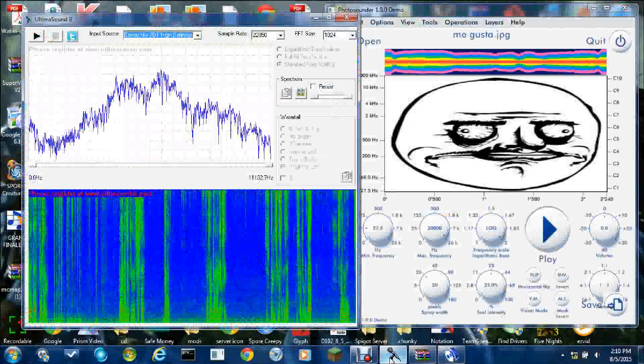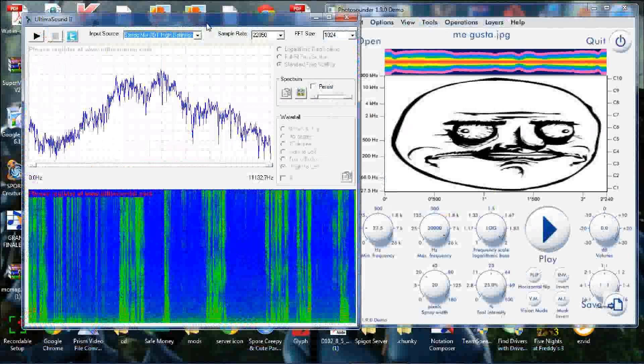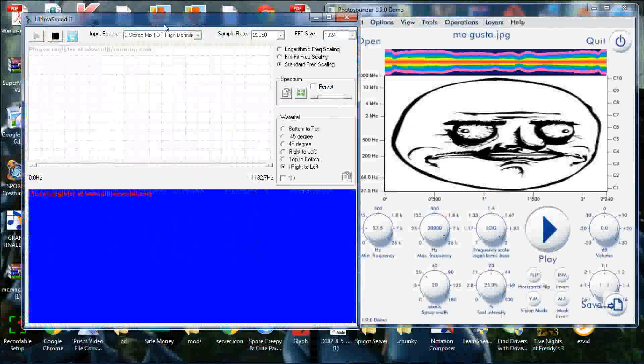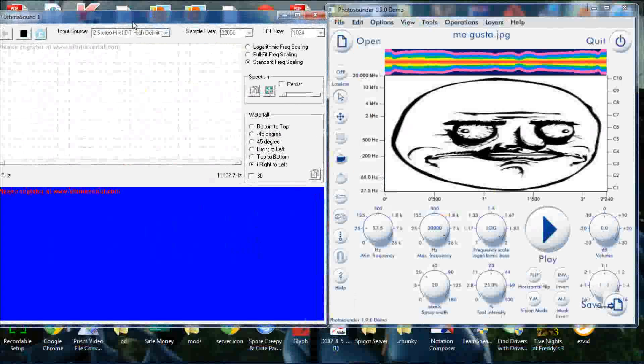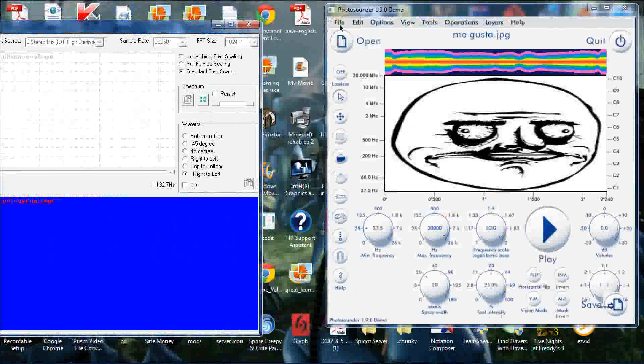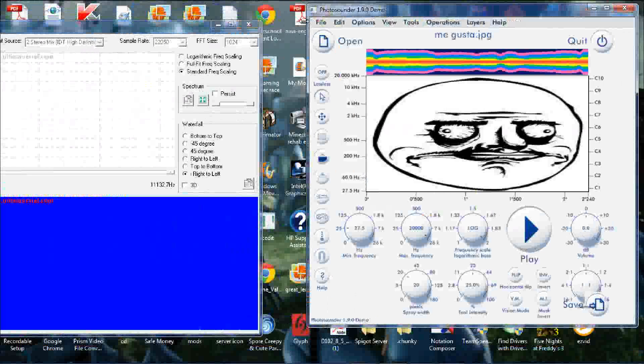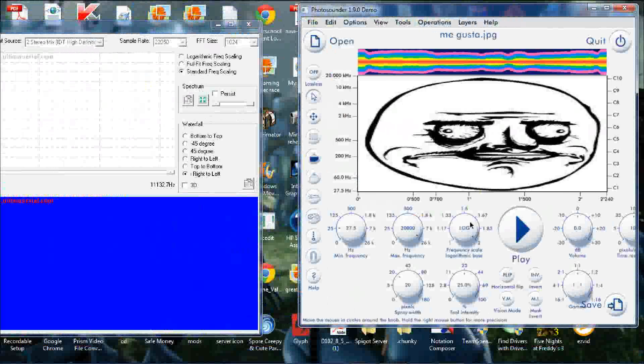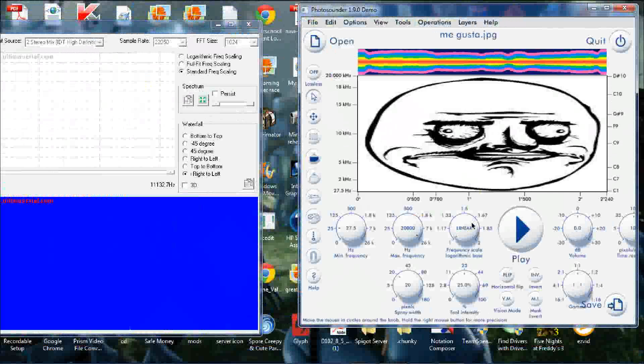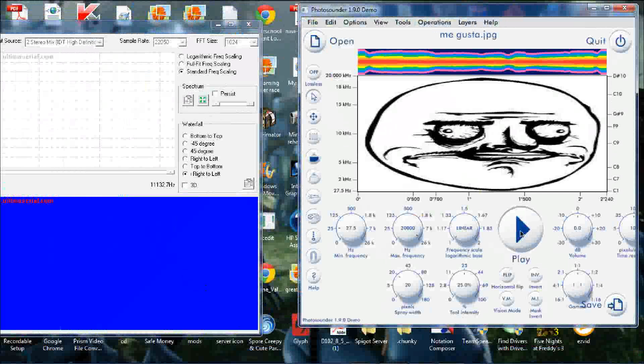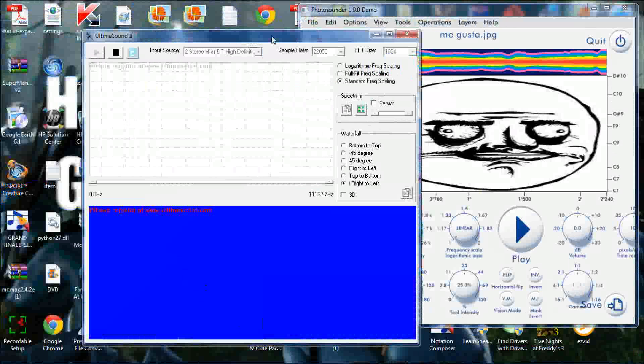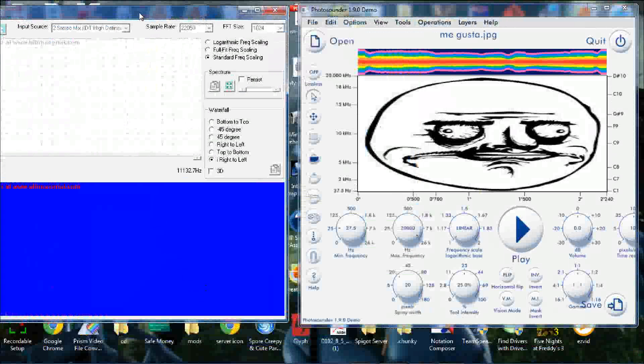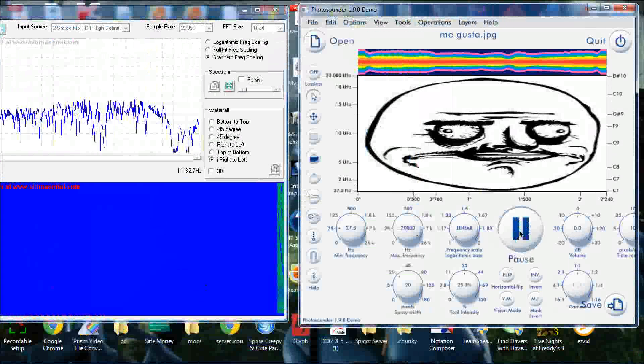We'll get back to Ultima Sound 2. We'll have this open so you can see what's going on right here. Now we just need to set the frequency scale to Linear because that's the standard frequency scaling. And it looks like that's already started. So then we're going to hit Play.